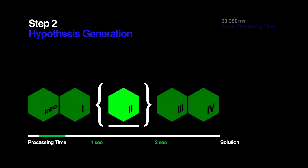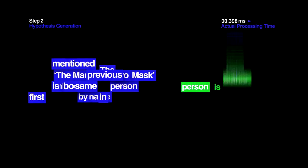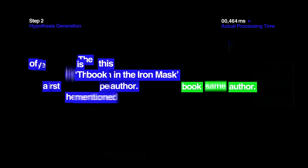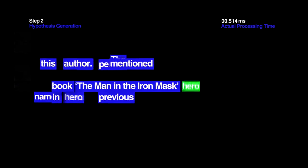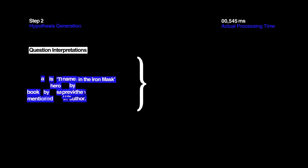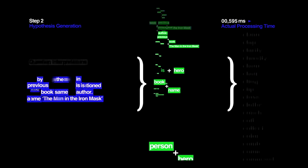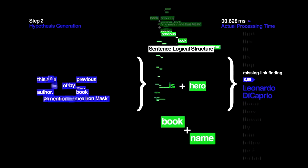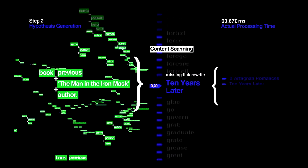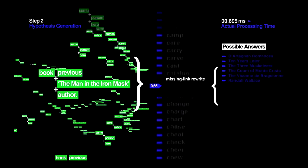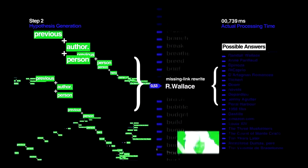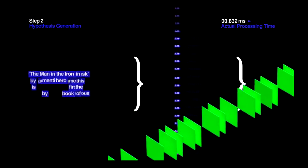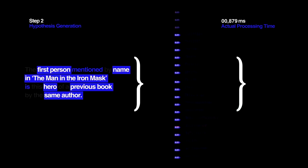Step 2. Hypothesis Generation. For each interpretation of the question, Watson quickly searches through hundreds of millions of documents to come up with thousands of possible answers. At this point, quantity trumps accuracy. It's more important for Watson to generate a large number of possible answers and narrow them down from there, because if the correct answer isn't included during the initial sweep, there is no possible way for Watson to identify and justify the right answer at the end.